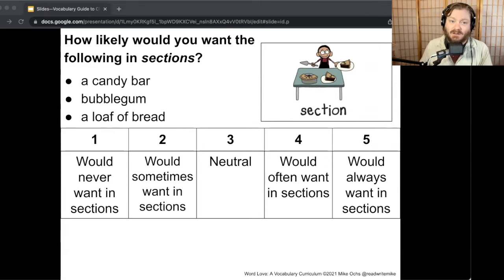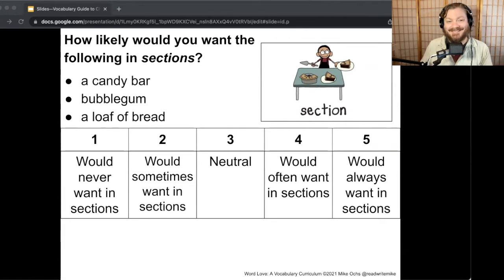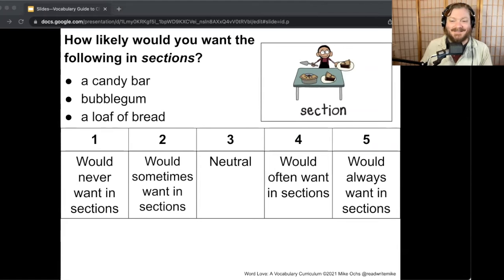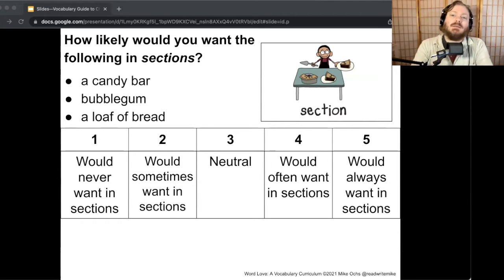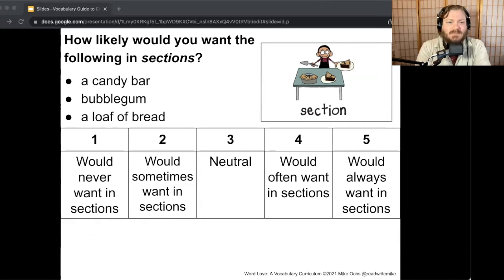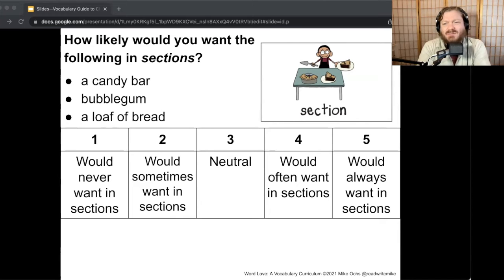How likely would you want the following in sections? In a candy bar — turn and talk. Bubble gum — turn and talk. A loaf of bread — turn and talk. For me, a candy bar depends — like Kit Kats, it's nice if they're broken into sections. Bubble gum, I don't need it broken up for me. A loaf of bread, I would often want it in sections — I'd probably be a four or five because I usually cut it into sections.